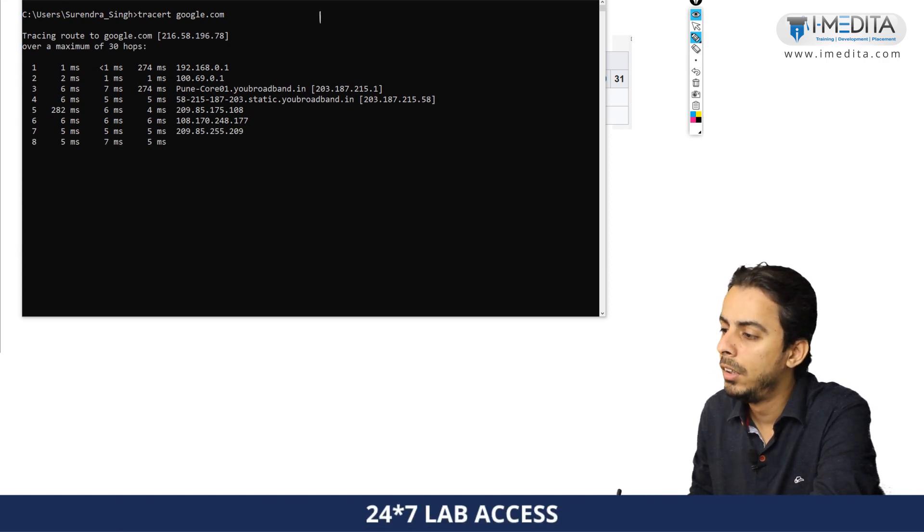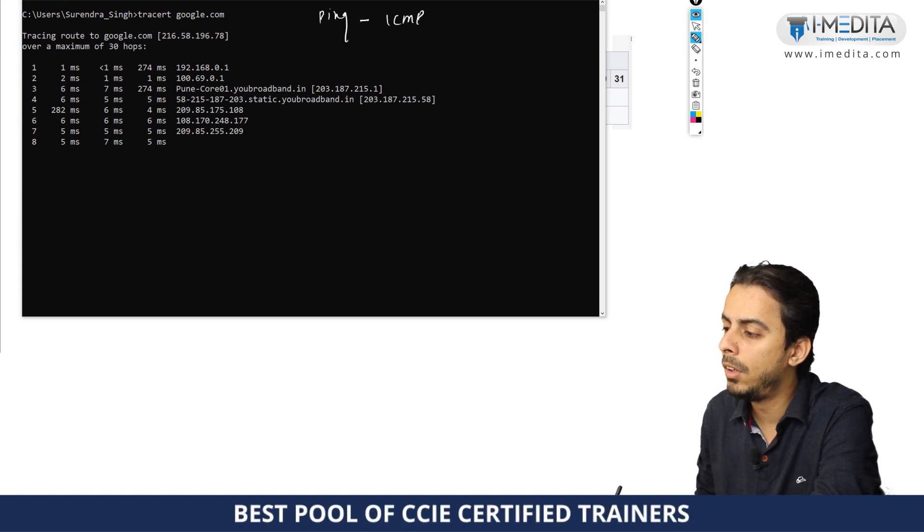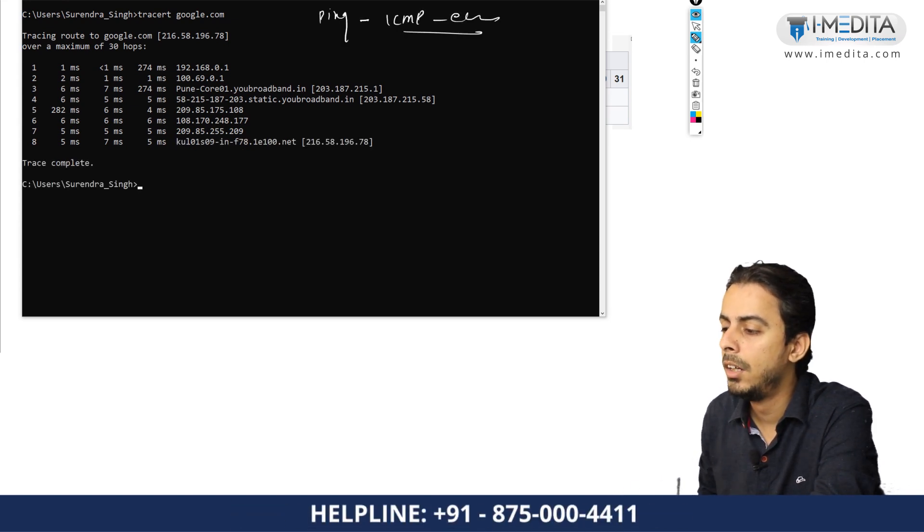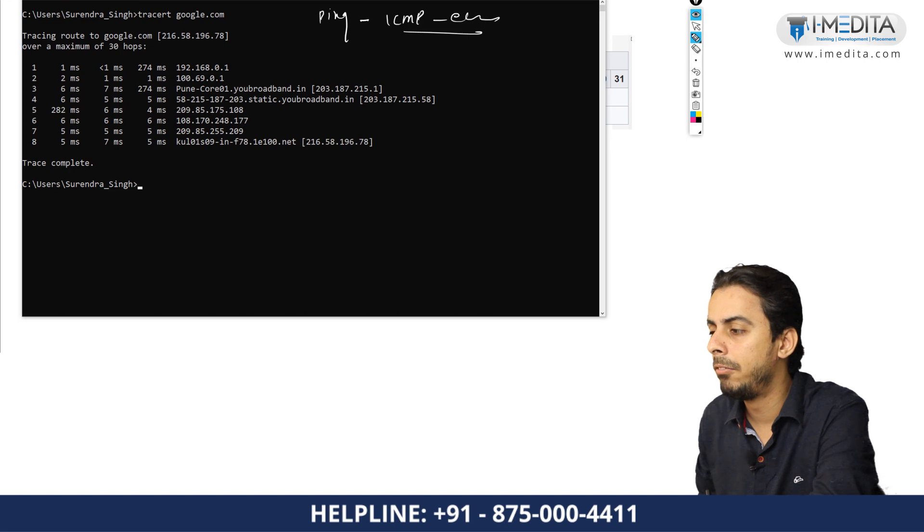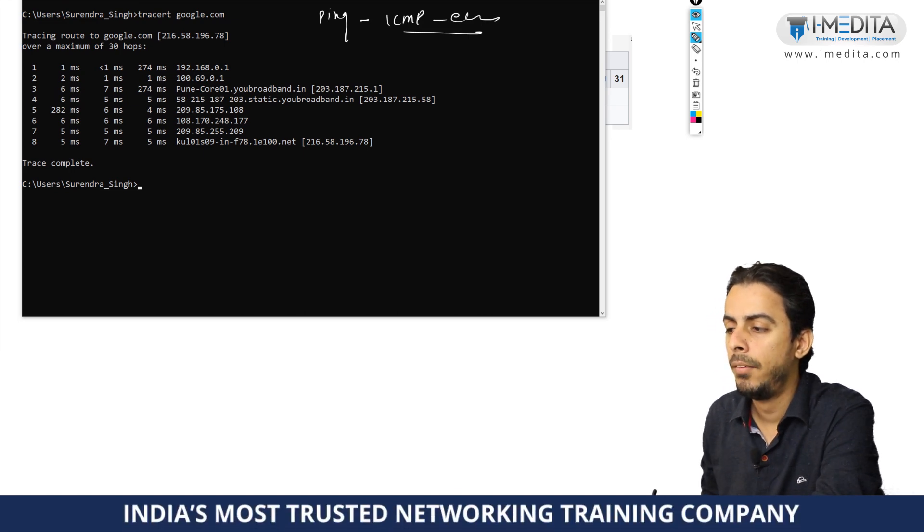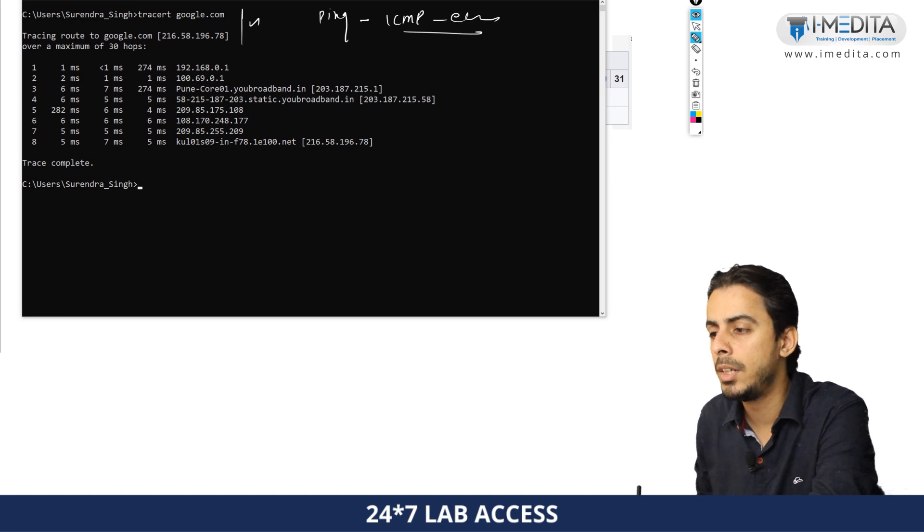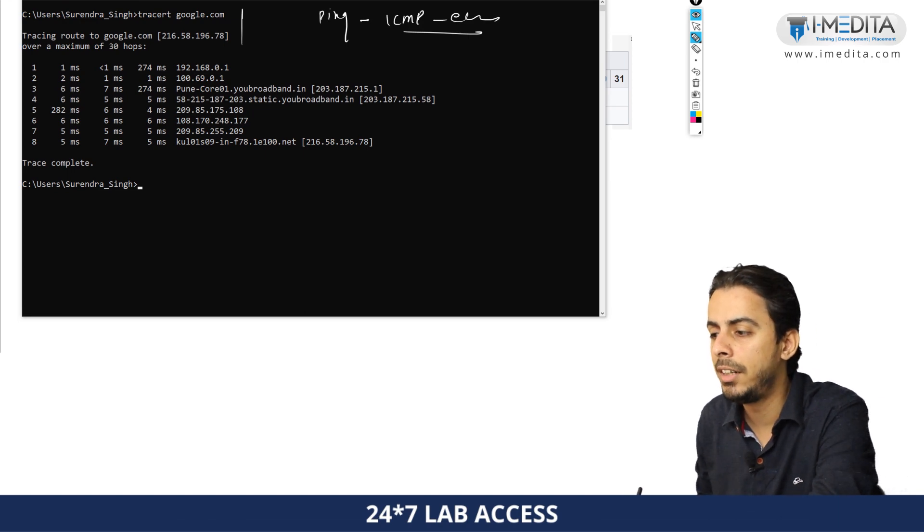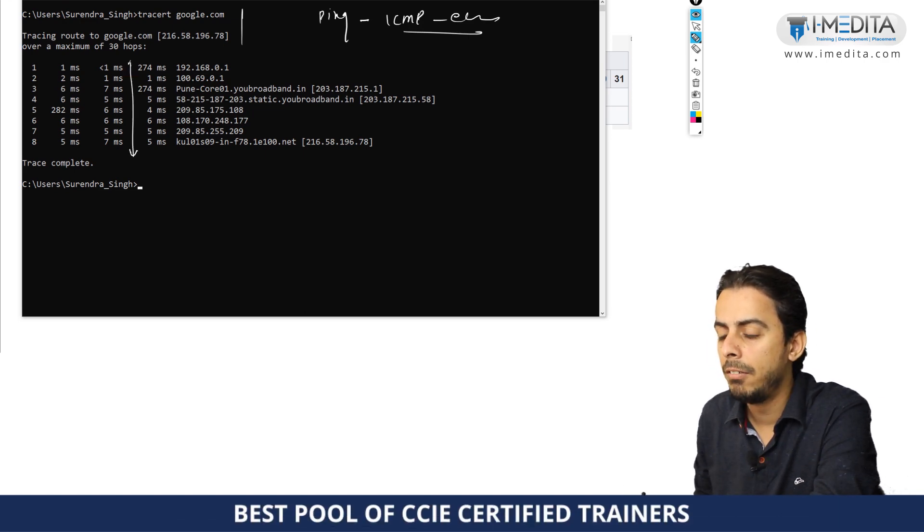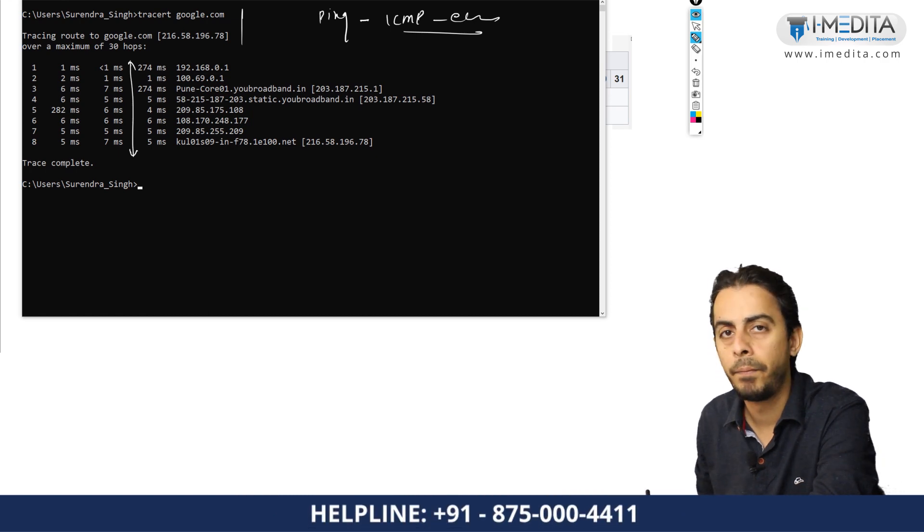So ping uses ICMP protocol, ICMP echo request and echo reply to basically verify the reachability from one point to another point. Ping and traceroute can be used to check the reachability, to check the entire path being taken by the device. So there it uses the ICMP protocol.